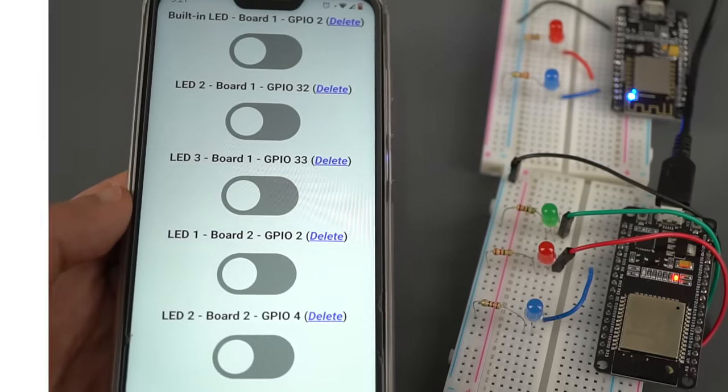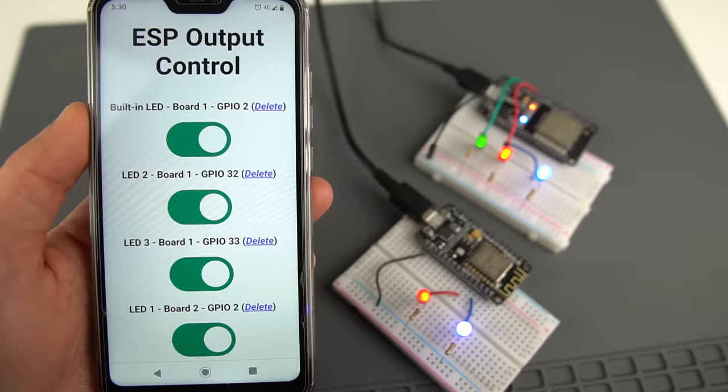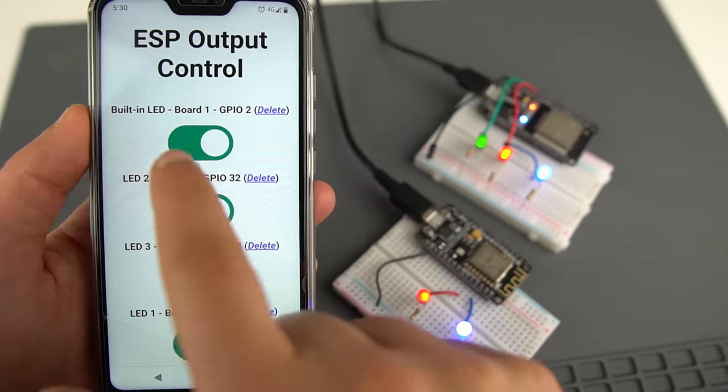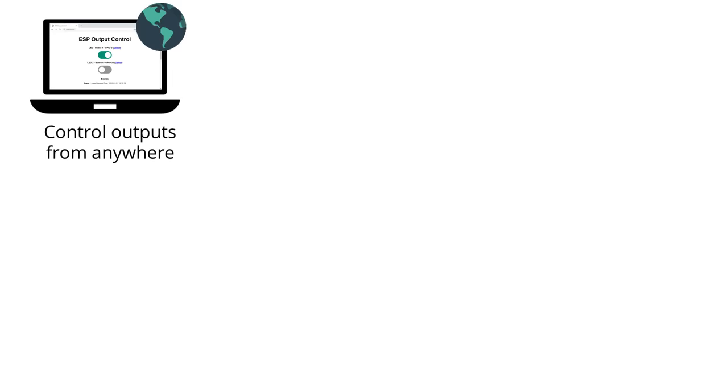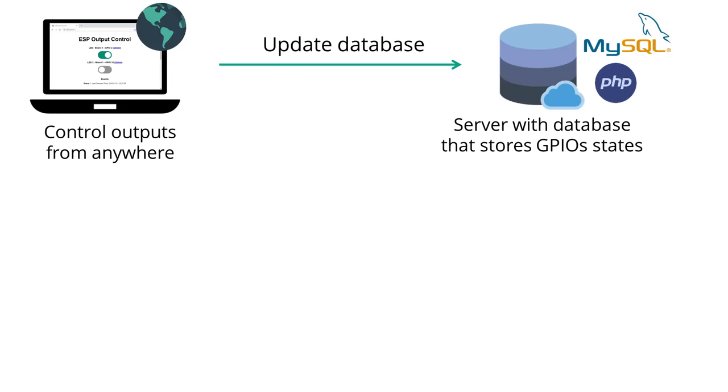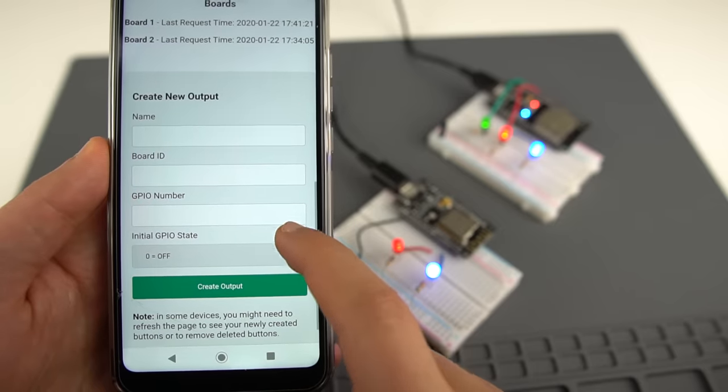Here's a high-level overview of this project. You have a webpage running a PHP script with some toggle buttons that allow you to control the outputs on and off. When you press the buttons, it updates the output state and saves it in your database. You can add more buttons or delete them from your dashboard.